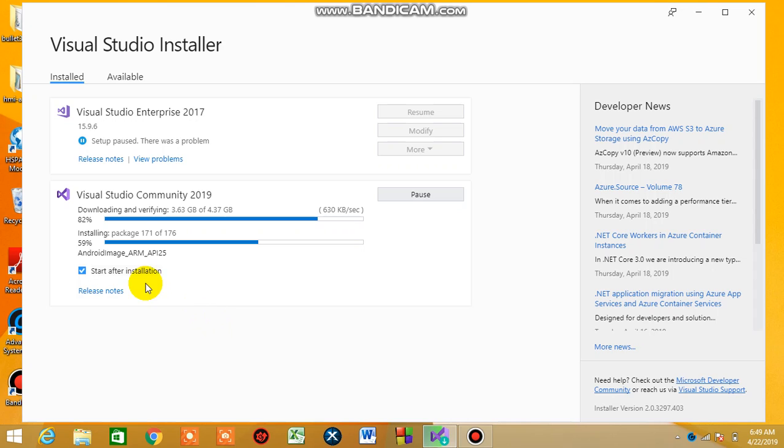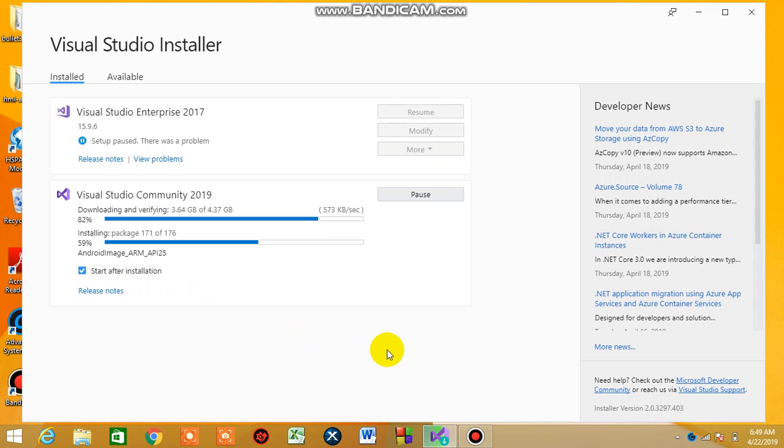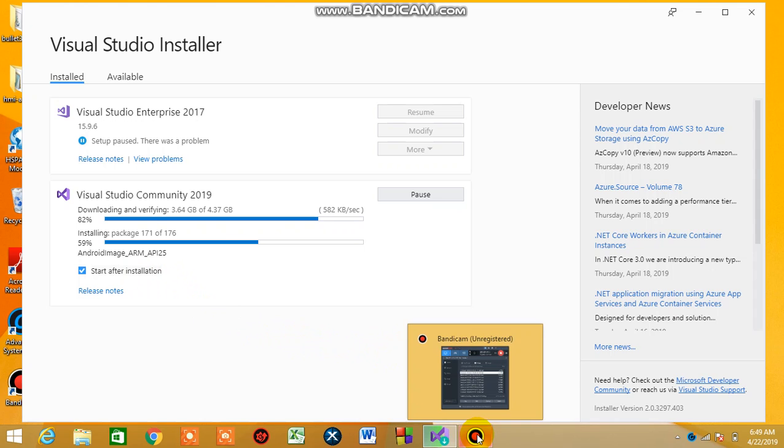You can pick up from here if you want to start after the installation, or you want to start just after the installation. We are just gonna wait for this.